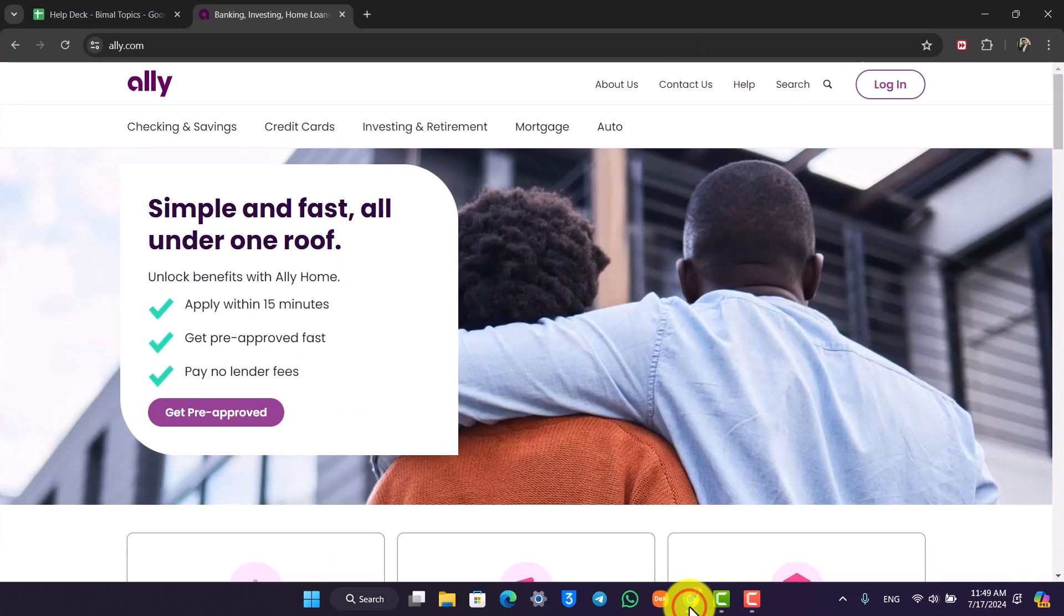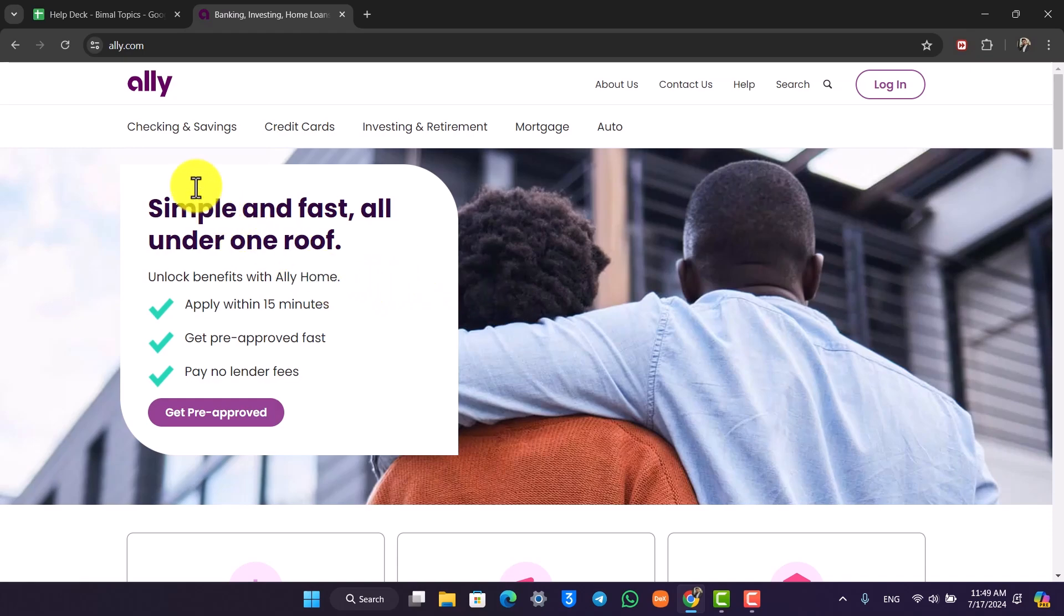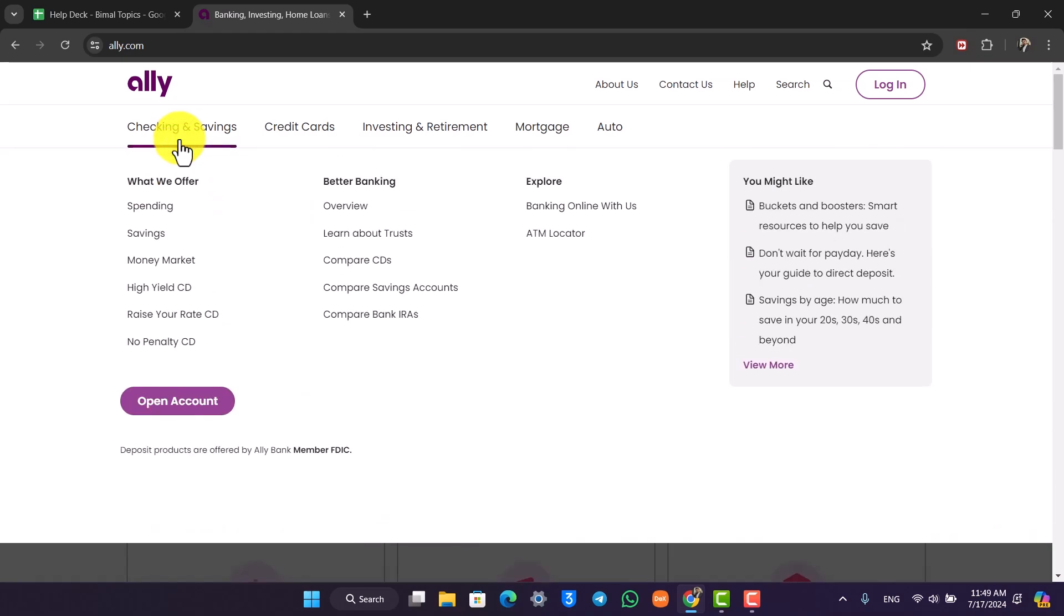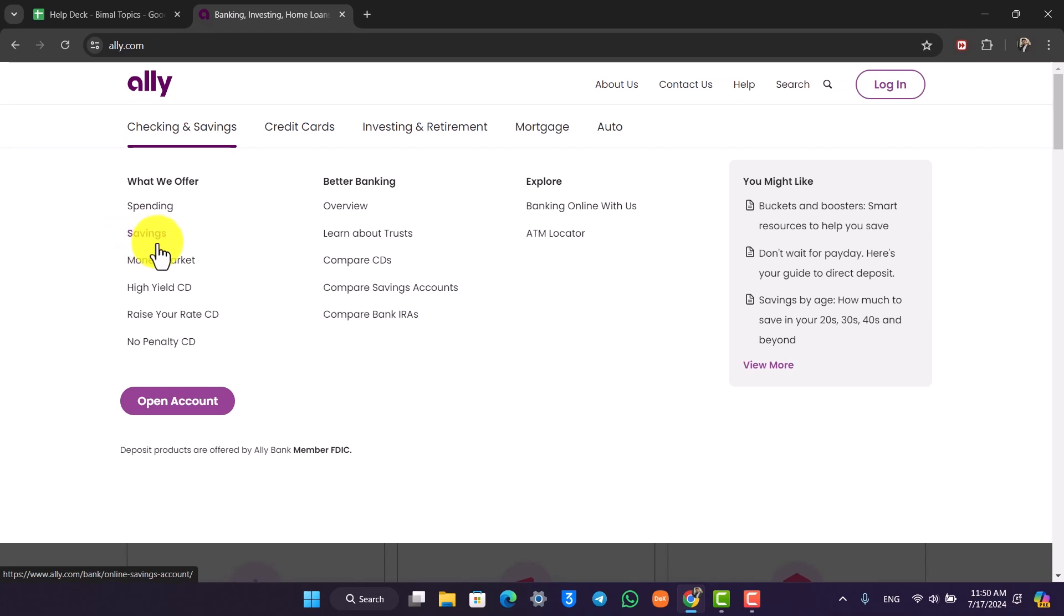Open up your browser and go to ally.com and this is the kind of interface you will see. Here on the top left you'll find an option called checkings and savings. Simply go to that option and from here you'll find an option under what we offer that says savings. Click on this little savings button as you can see.